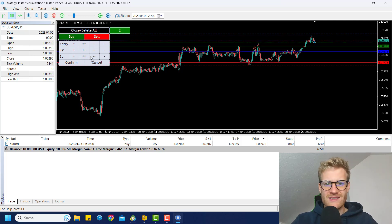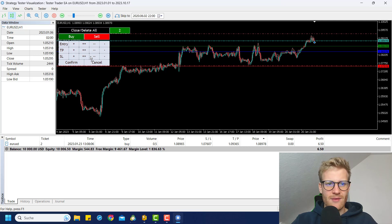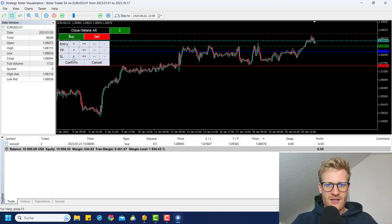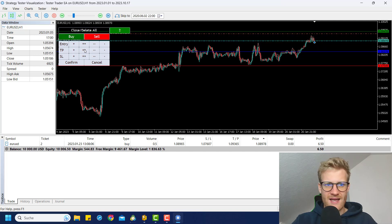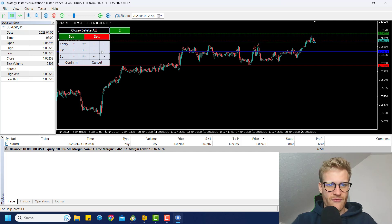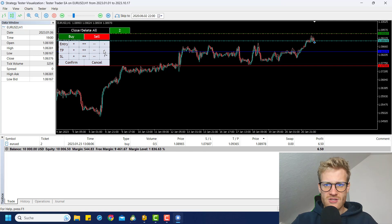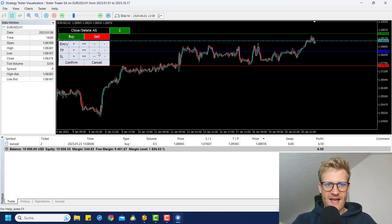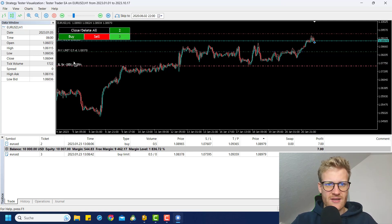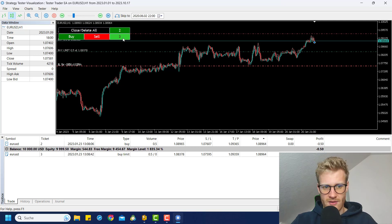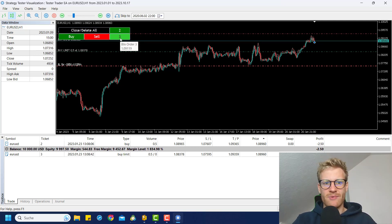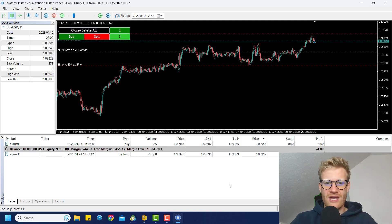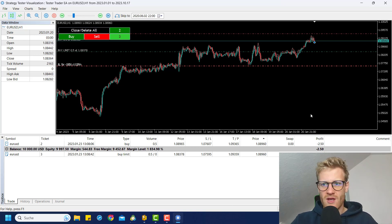I want to place a buy limit order here. And maybe I want to have the stop loss on the same level and the TP also on the same level as for the first trade. So I just have to rearrange these lines. And then if I click on confirm, you can see the button for order number three has a slightly different color because this is an order and not a position.